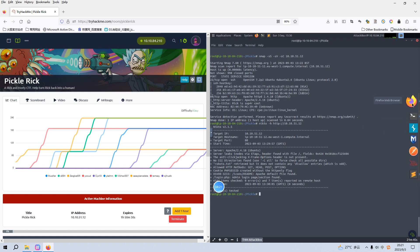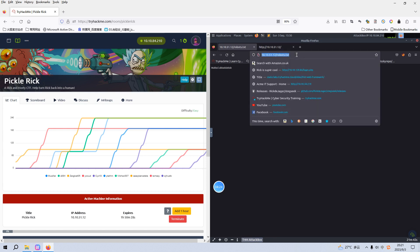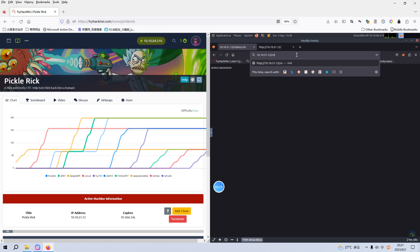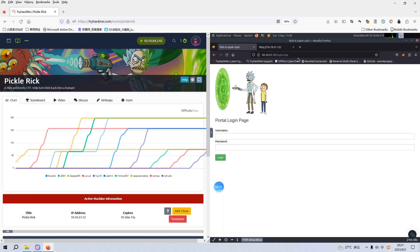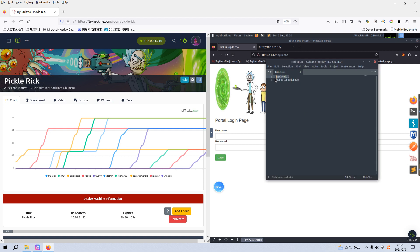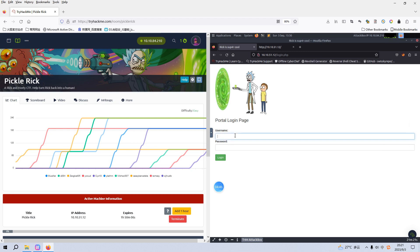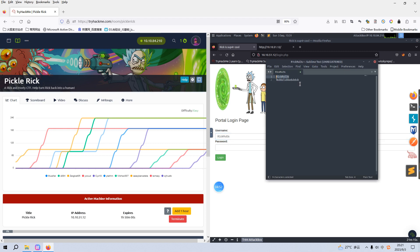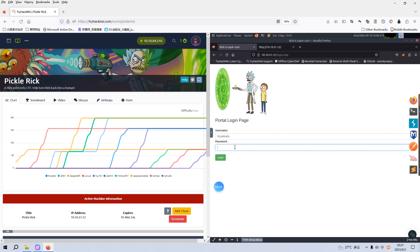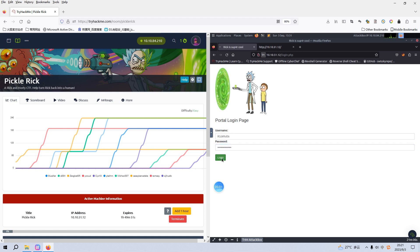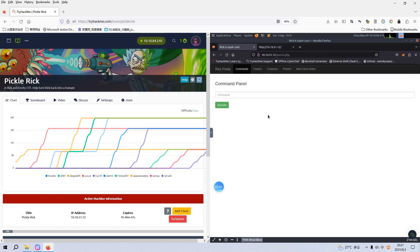We can try to log in. We can copy the username and the password to see whether this is working. So I think we have already successfully logged in.